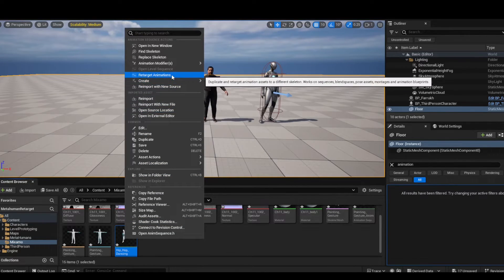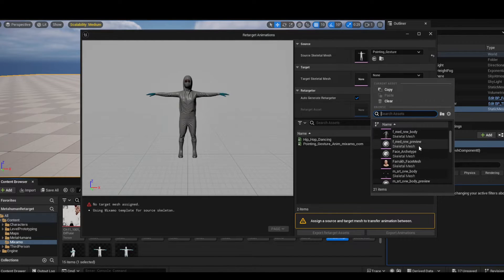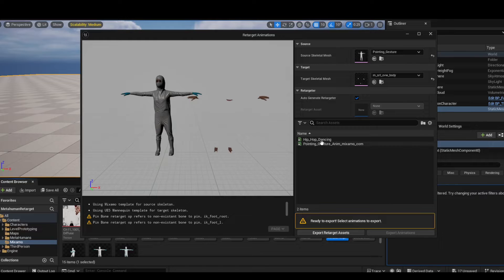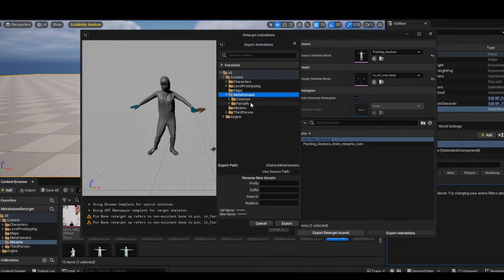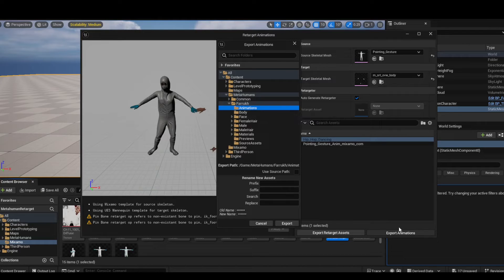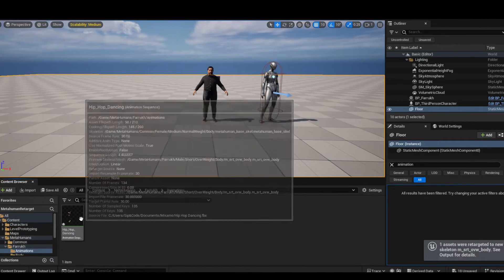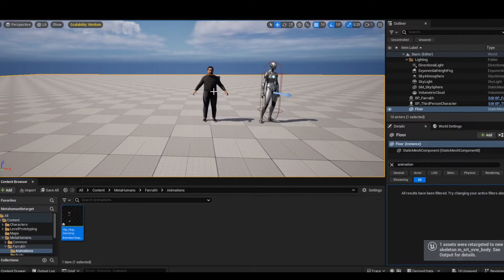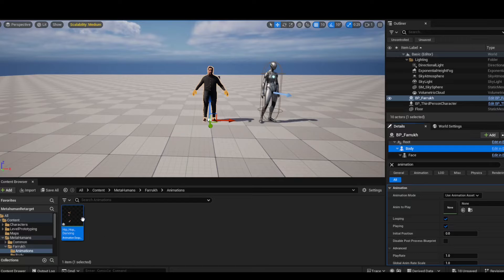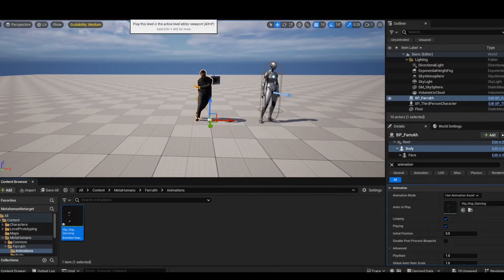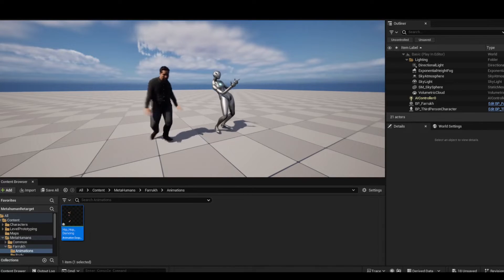Right click, go to 'Retarget Animations', and this time target it at the metahuman skeleton. Find and select it, preview the animation to make sure everything is working, then hit 'Export Animations' and store it in my metahuman animation folder. Hit export and press OK. Now click on the metahuman, go to its body, and instead of animation blueprint choose 'Use Animation Asset'. Drag the animation on top of it. Hit play — we now have the metahuman doing the dance and the mannequin doing the pointing gesture.